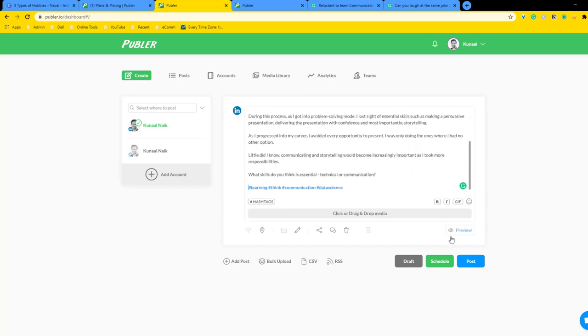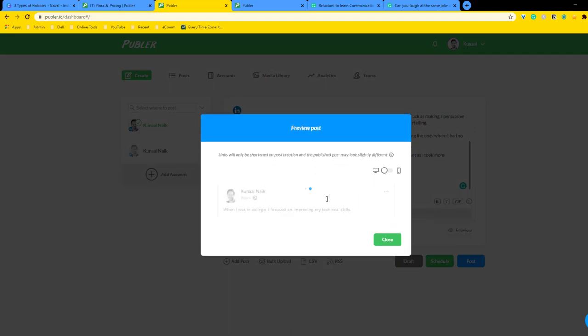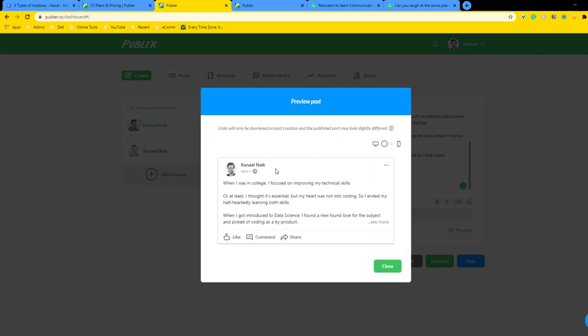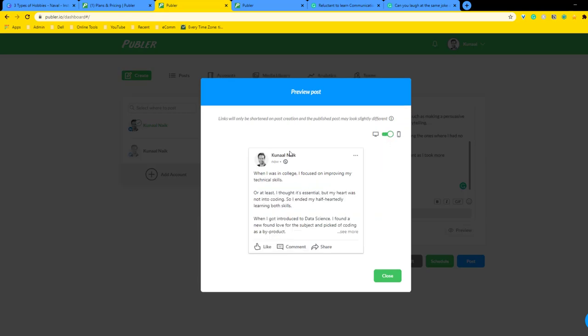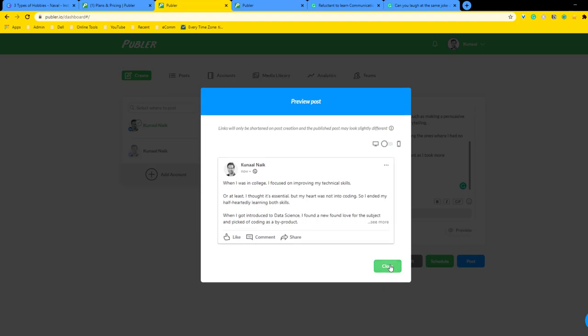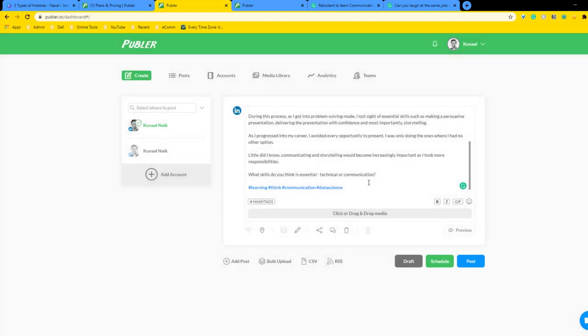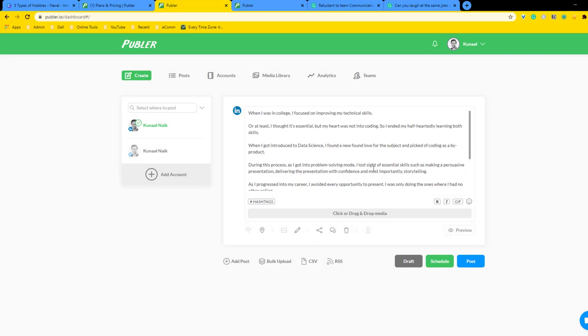What I'm going to do now is click on the preview button and see how it's going to look. This is how it's going to look on LinkedIn. I can also look at the preview on mobile. If I click this, you'll see this is the mobile version. This is looking good for me. I'm just going to close that and now the post is ready for scheduling.